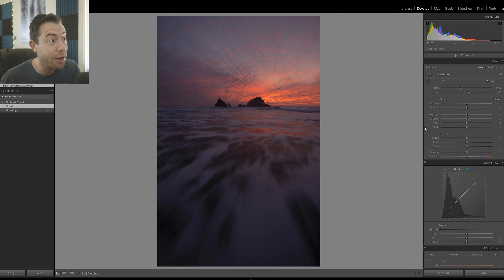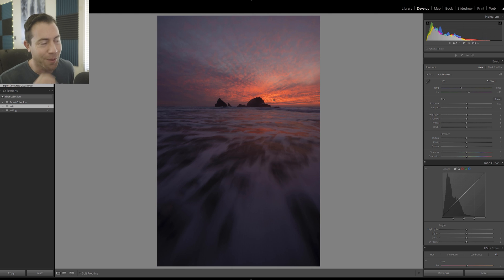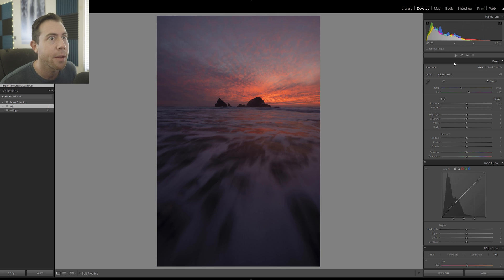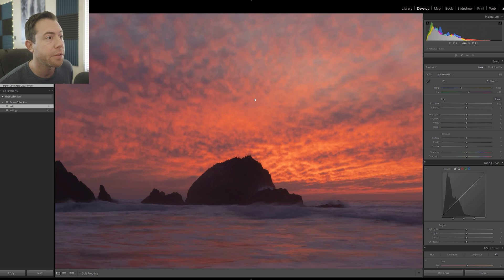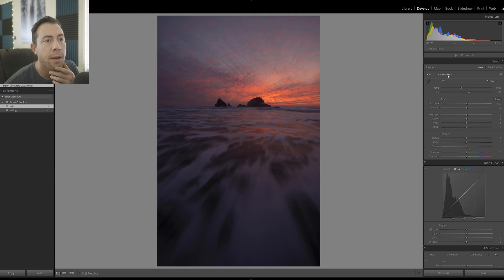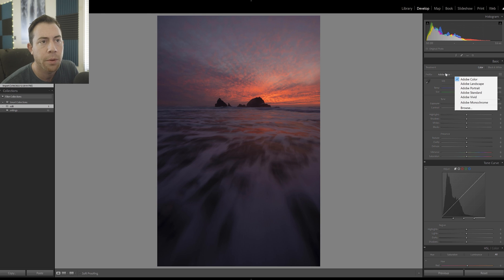Hello everyone, Michael Shamblin here. In this tutorial I'm going to show you start to finish how I process my landscape photography using Adobe Lightroom. I've got this seascape photograph that we're going to be working on. I really lucked out with the conditions here — this was shot in San Francisco, California with the Sony A1 camera and the Nikon 14-24 lens.